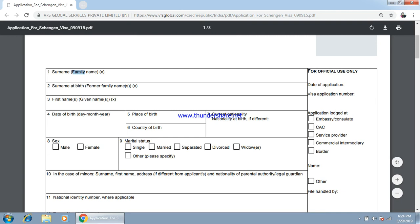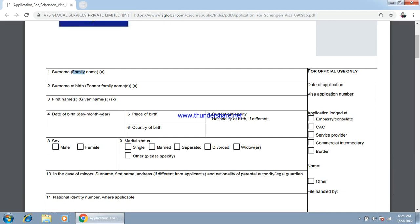Now we are going to fill the form. Here you have to specify the family name or surname. Please be aware that all these things should be as per your passport. If they do not tally, it will create confusion in the mind of the embassy and they will not give you a visa — they will put an objection on your application. So be careful while filling this form.